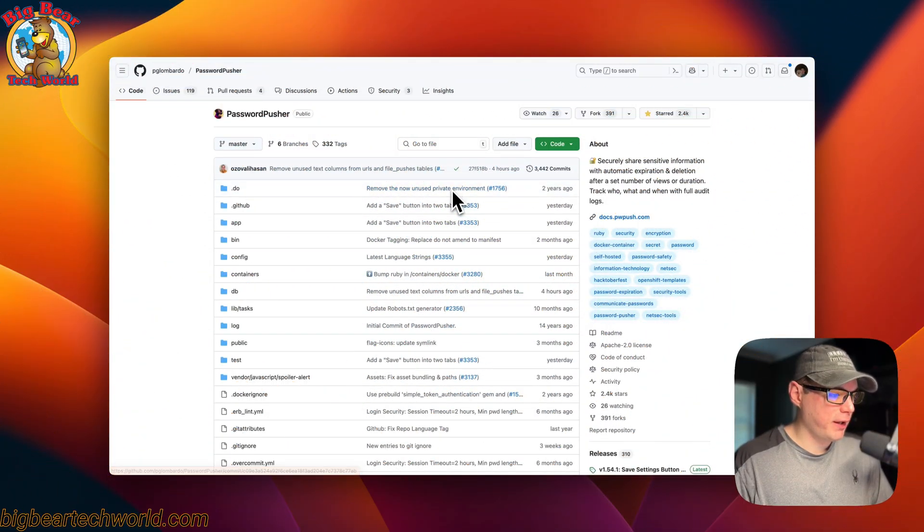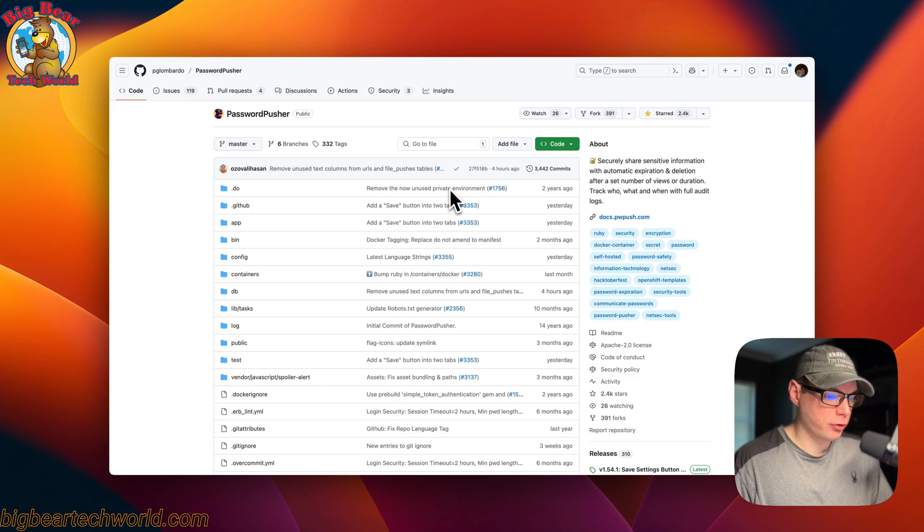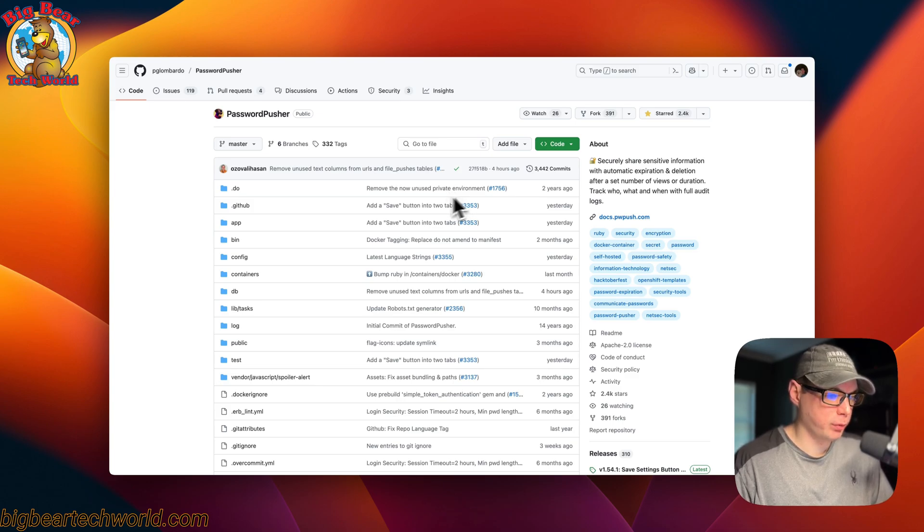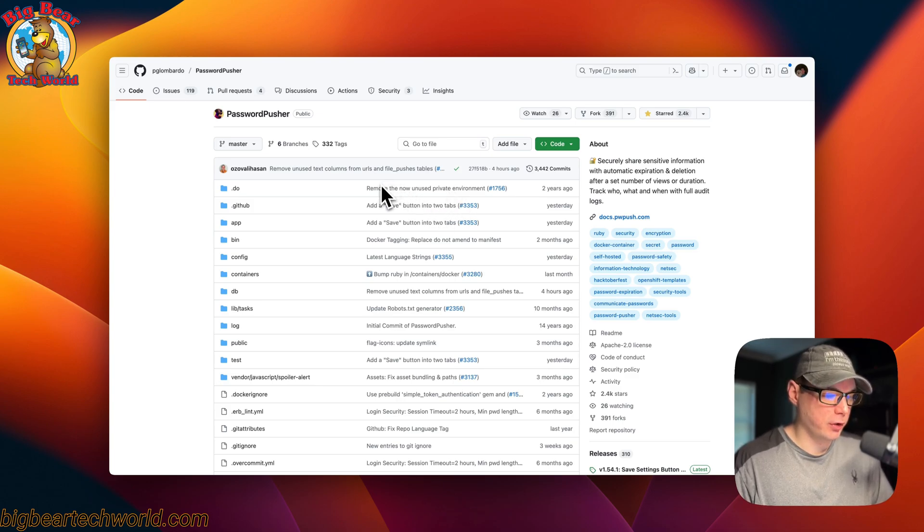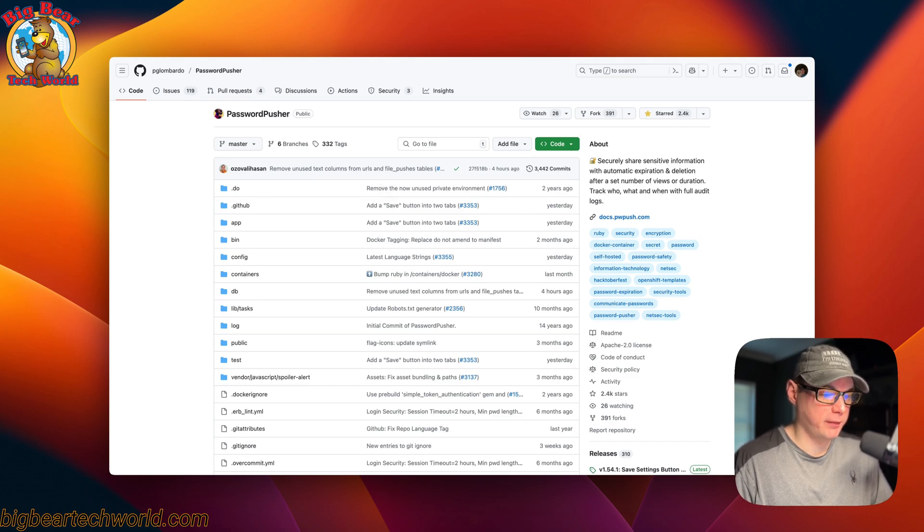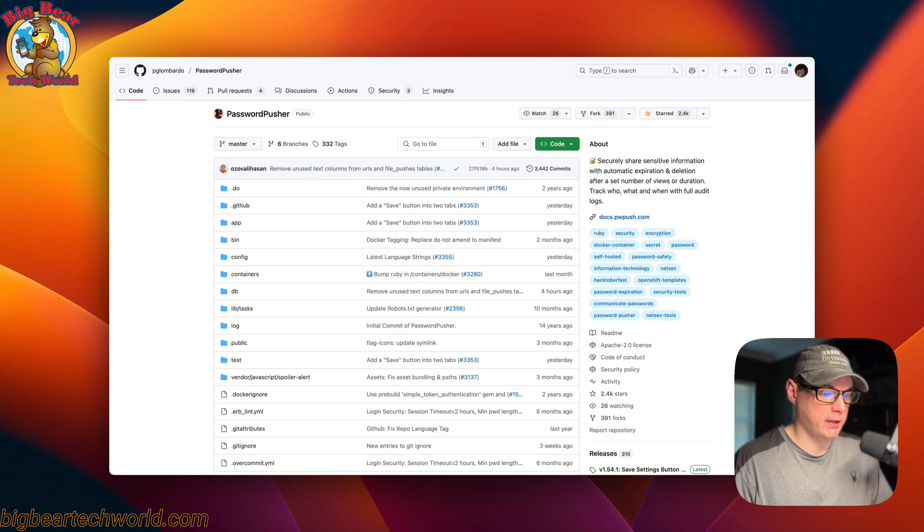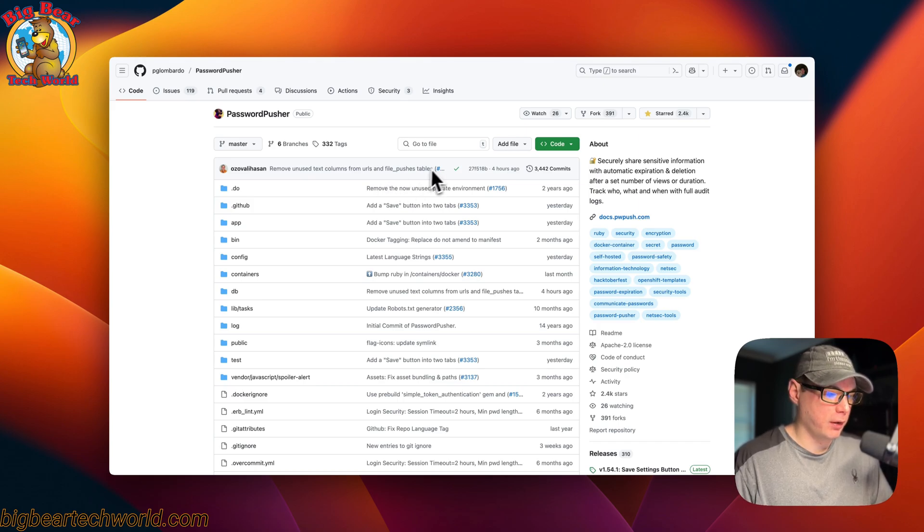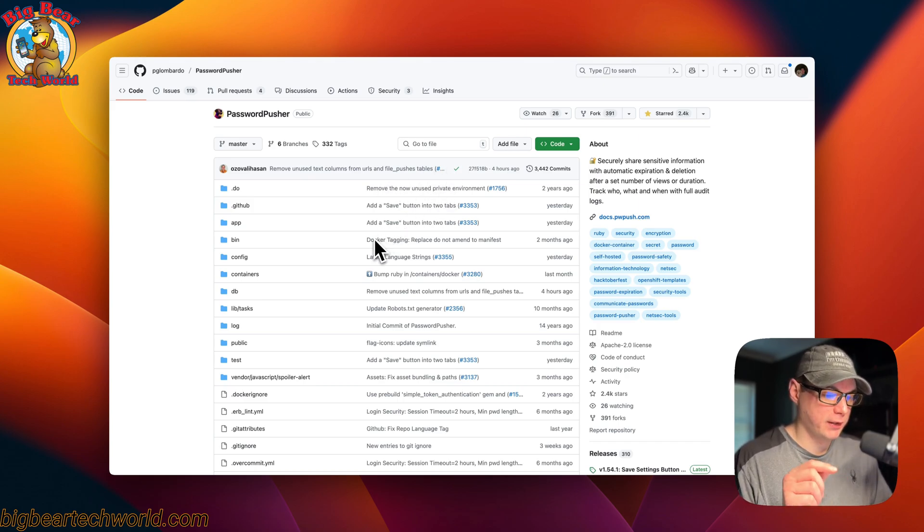This is what I'll be installing today: Password Pusher. It makes it so you can put your password into this program and then generate a secret link and give it to somebody that you want to show the password to. Once it exhausts its views, it goes ahead and deletes off the database.